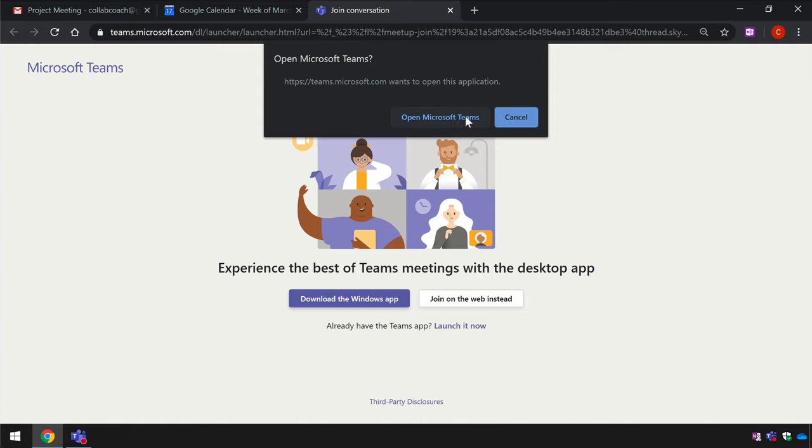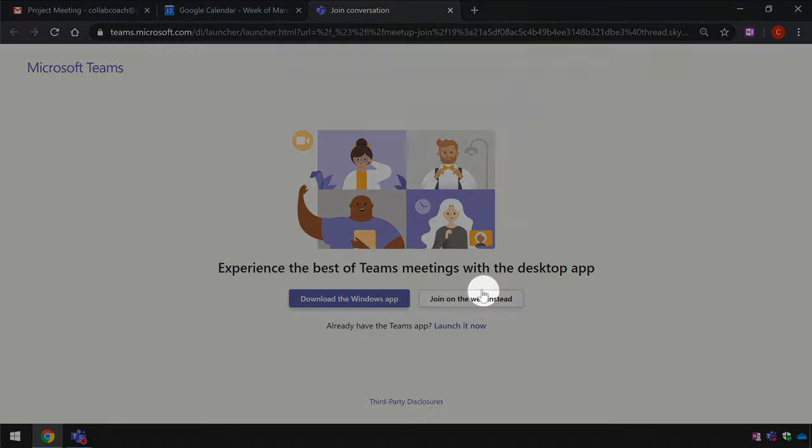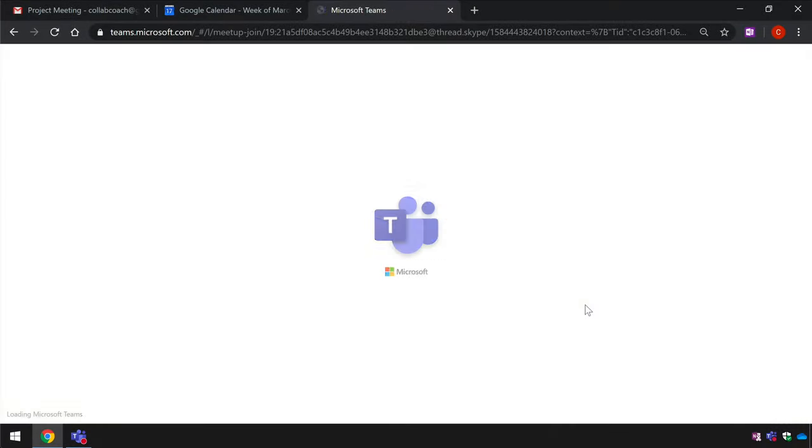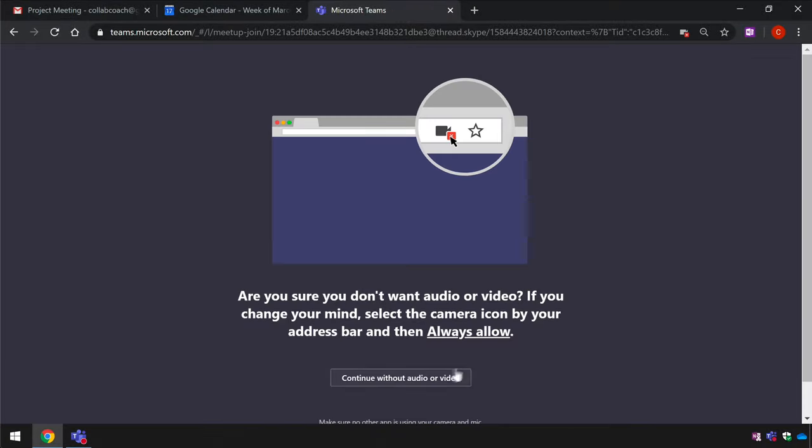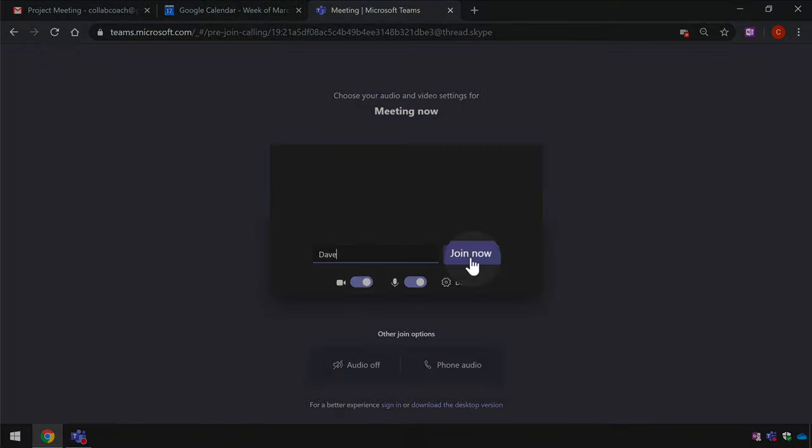Otherwise they can choose to use the browser instead. Teams works just fine in the browser so you don't have to have the app installed to join the meeting. They just need to choose join on the web instead. They are also asked to add their name at this point which will identify them in the meeting.